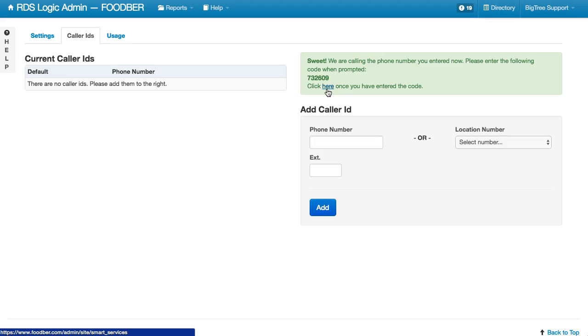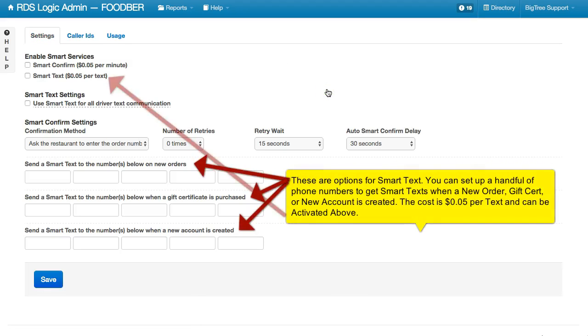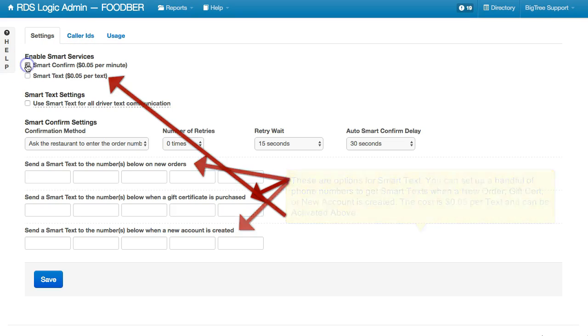So now we go ahead and click this button. At this point in time, we have set up our caller ID. We can now enable the Smart Confirm.